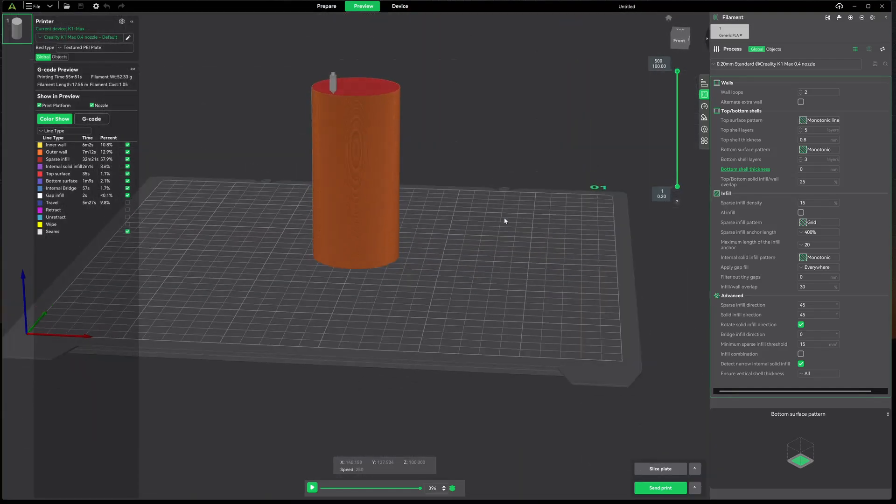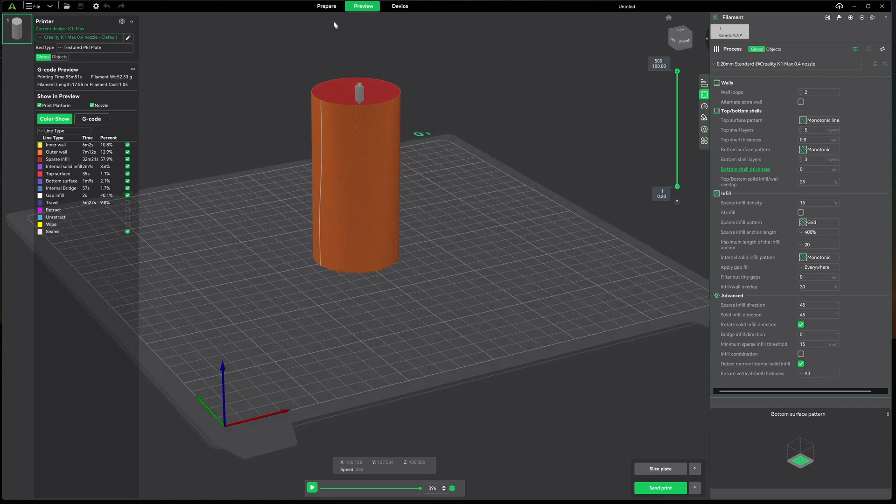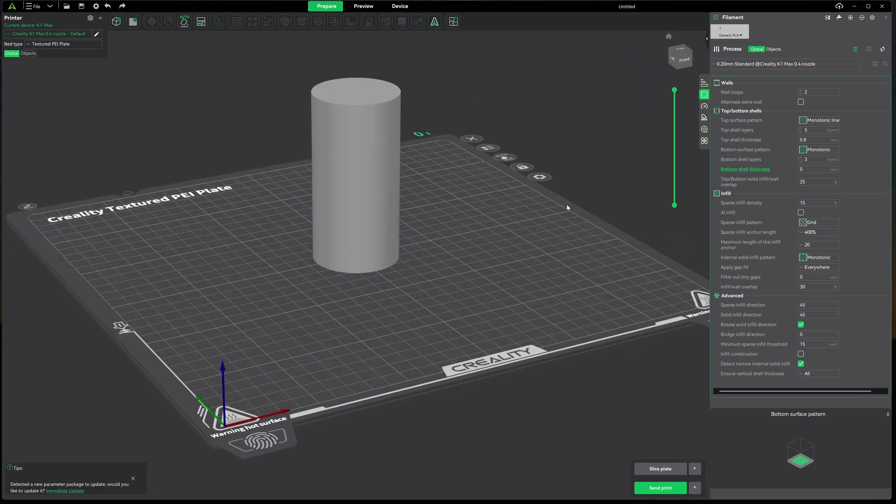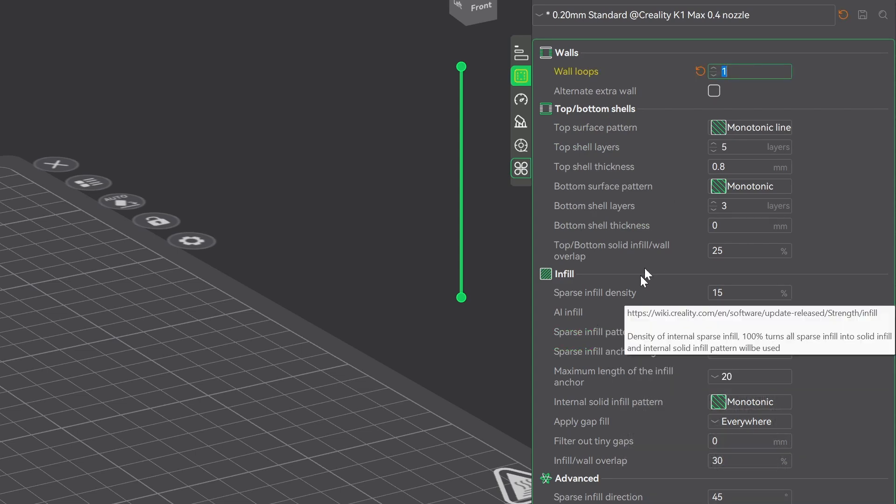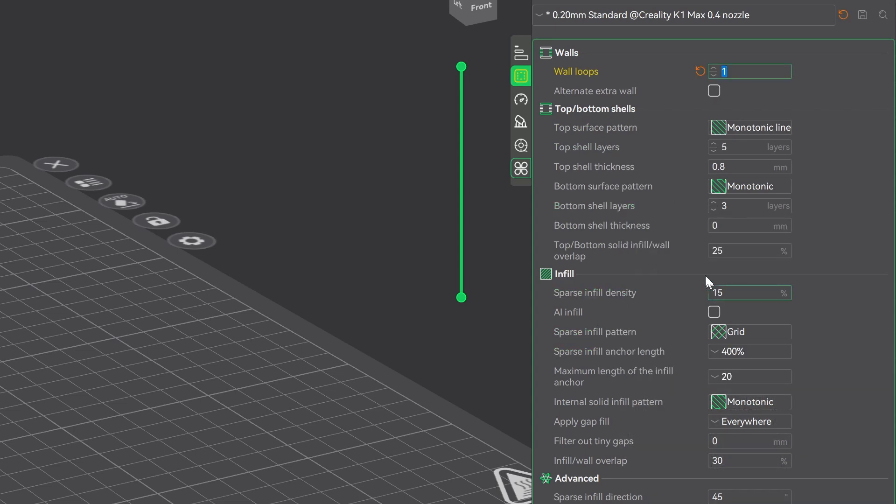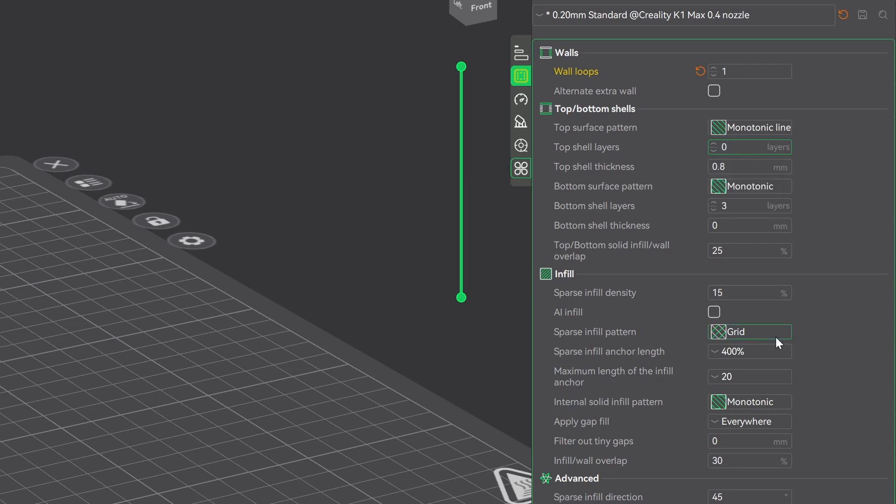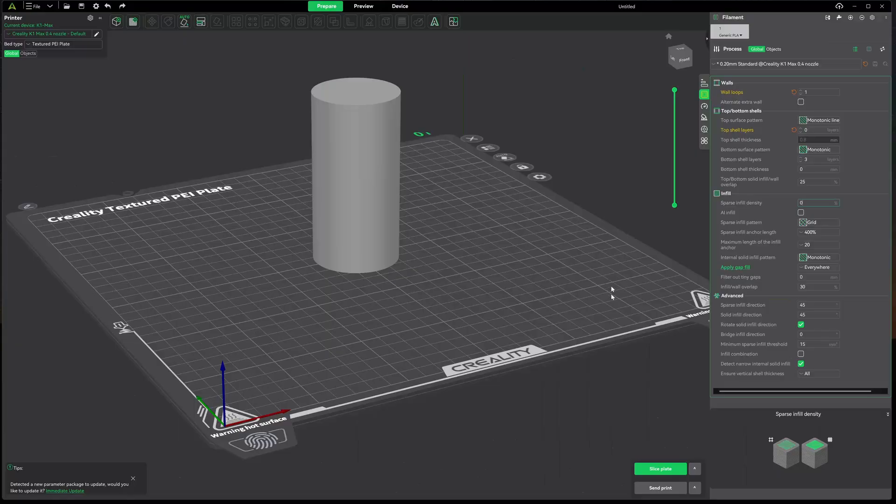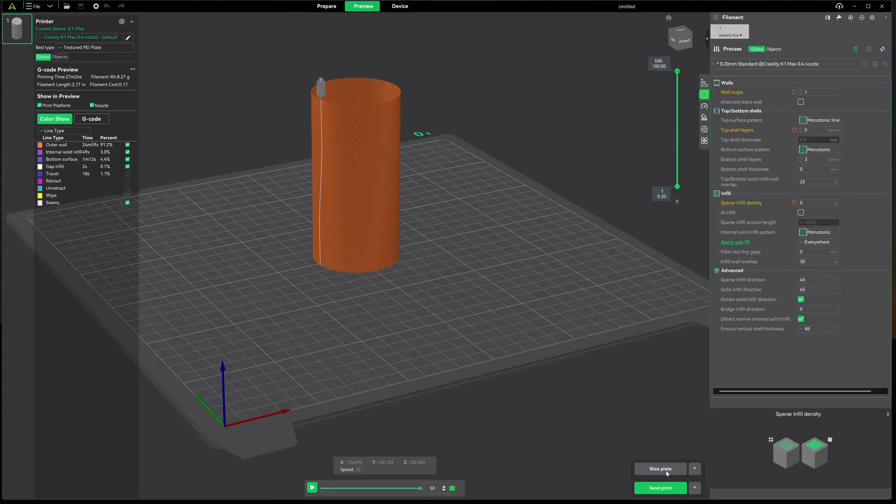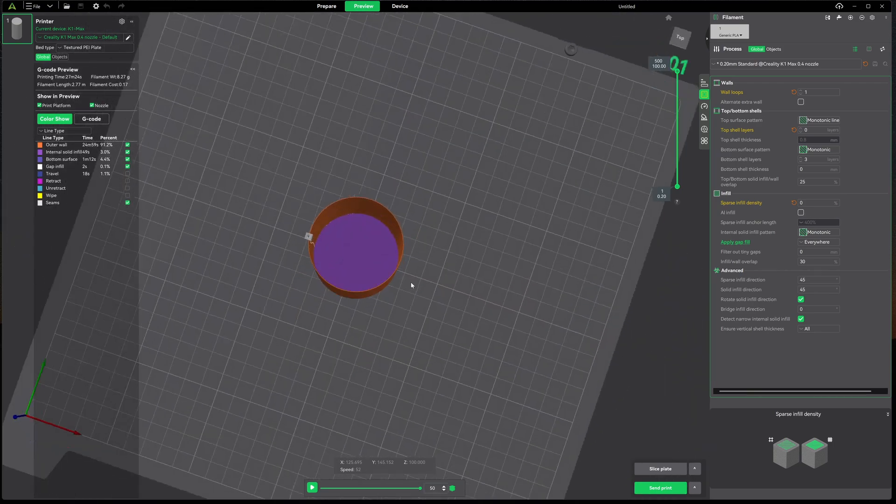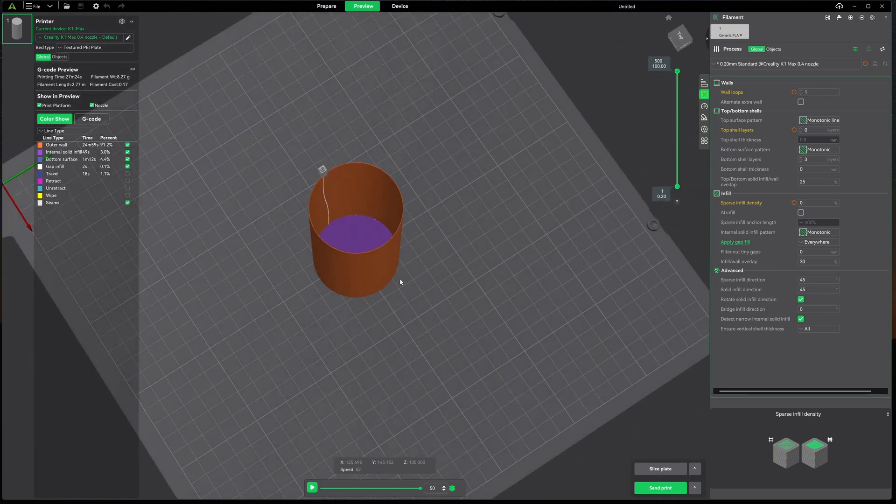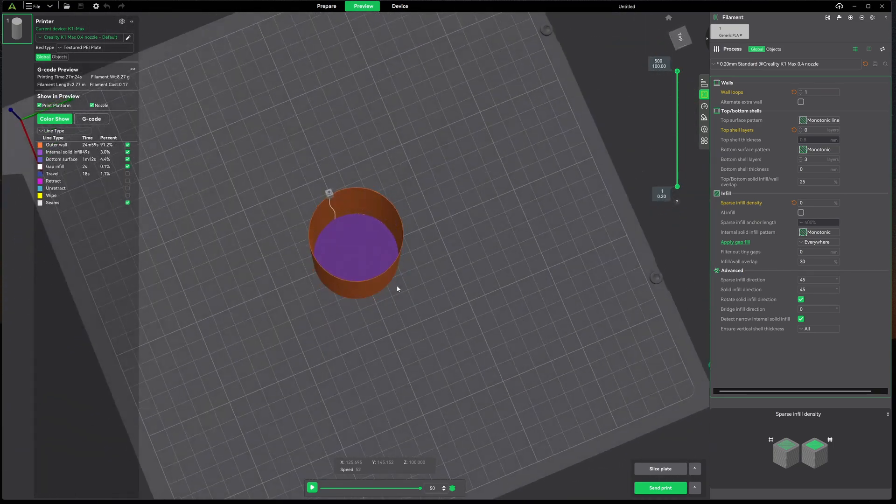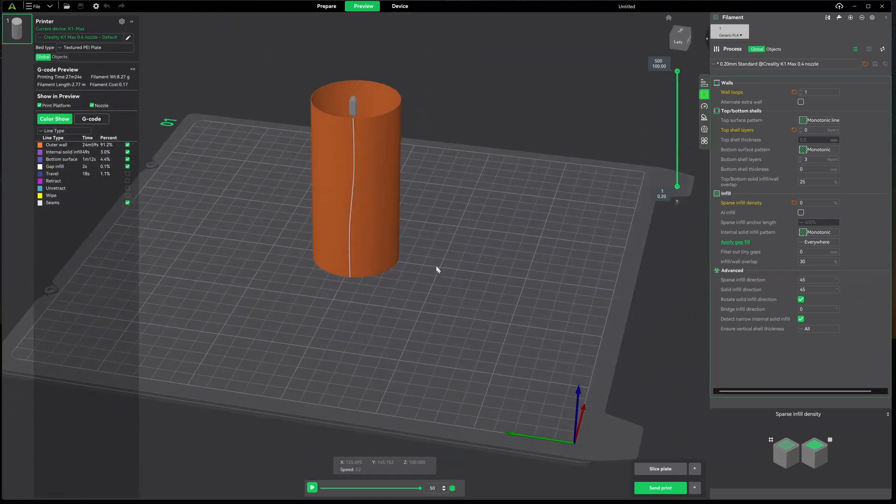Just like before, when we slice this it's going to be solid, not solid but it'll have top, sides, bottom and of course infill. Now you'll notice we also have a z-seam. Let's go back to Prepare and let's try to set this up manually. Go to one wall, top shells we'll set to zero, our infill I'm going to change that to zero. I don't have support. Let's go ahead and slice this up and see what happens.